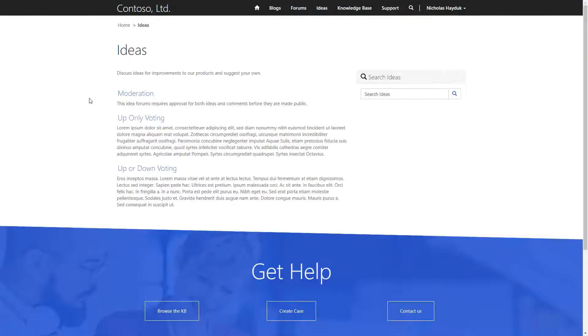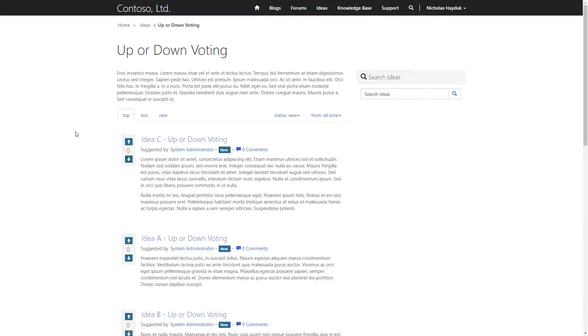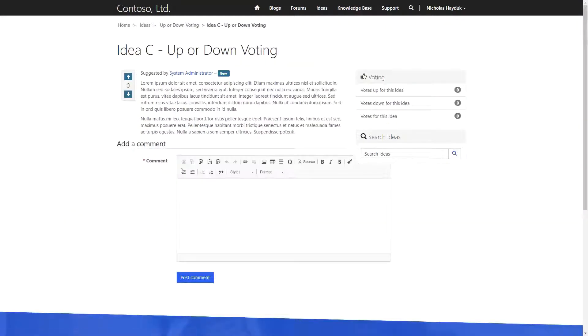The Ideas functionality allows portal users to submit feedback on your products or services, with the ability for other users to comment and or vote.